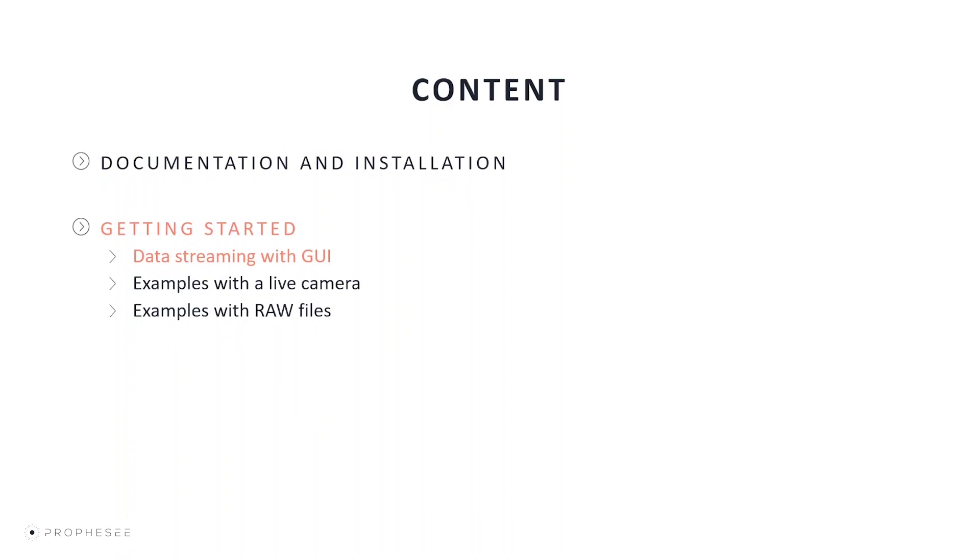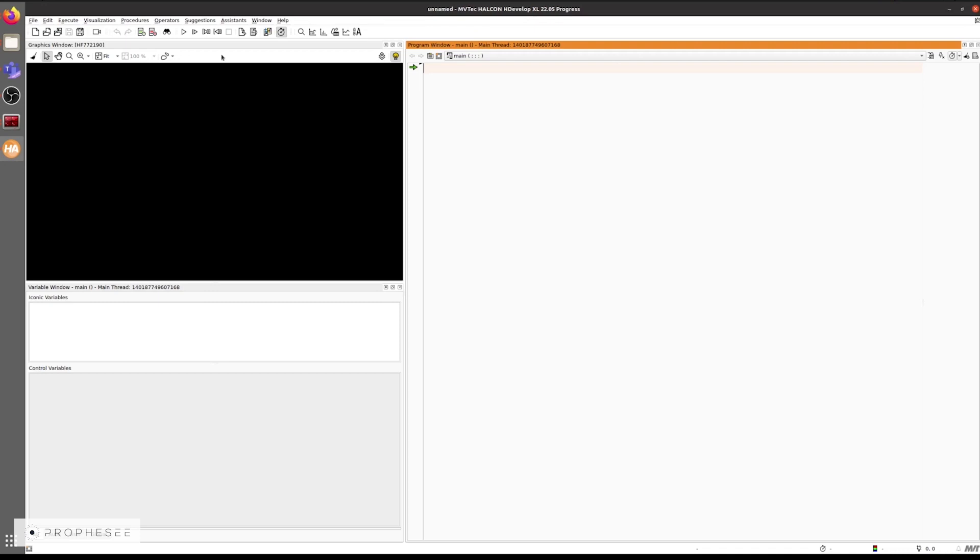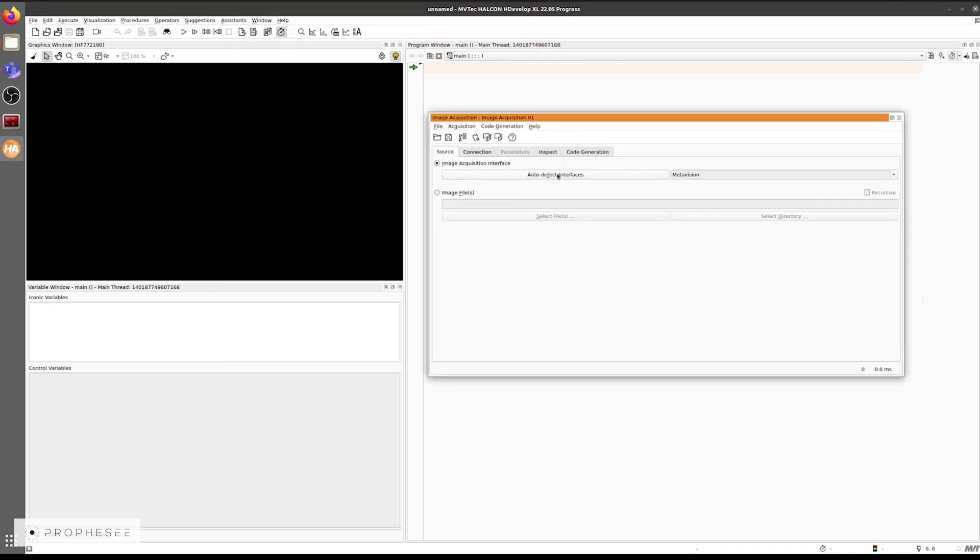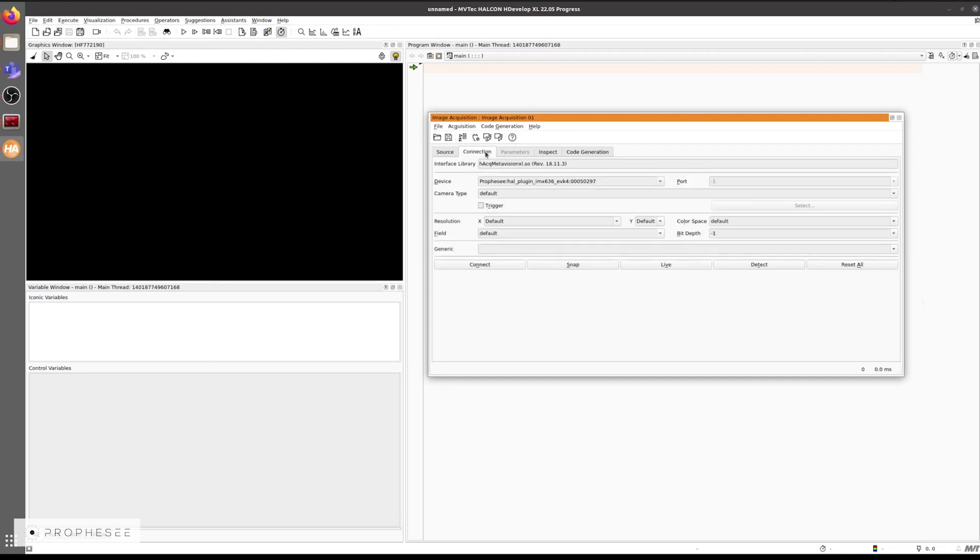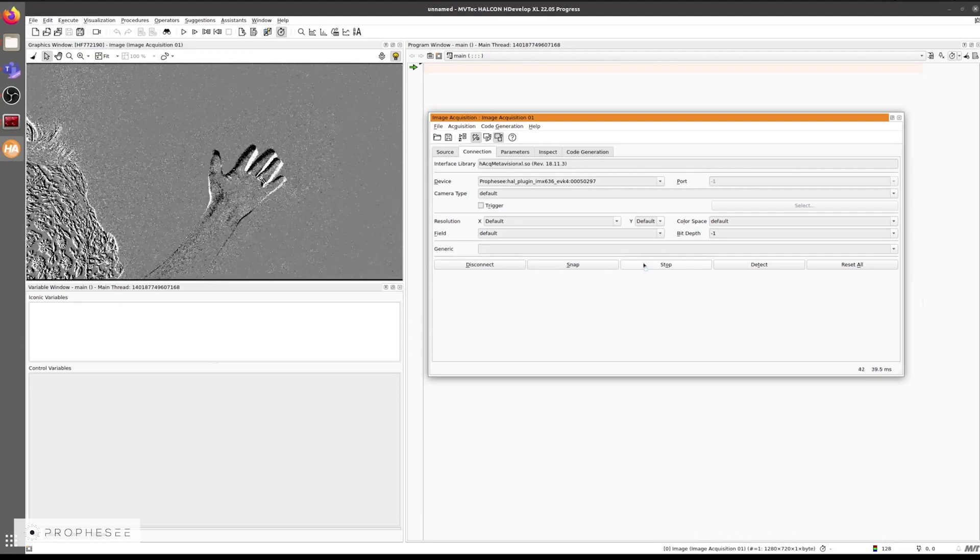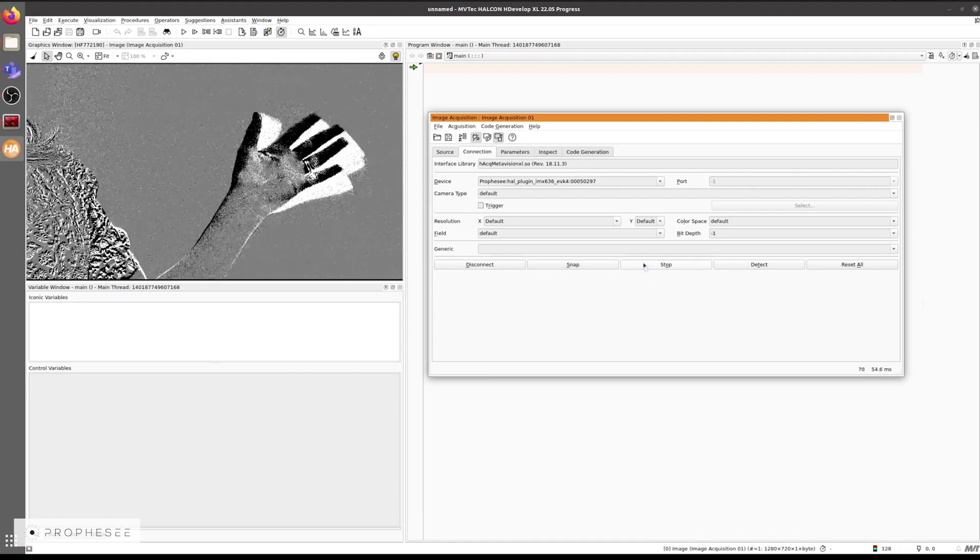Please note that only HDevelop XL supports the event data in XYPT format. We are going to acquire data from the live prophecy camera like our EVK4 here using the GUI at first and then using the provided examples. So, firstly, we'll plug our camera into a USB 3 port on the computer. Then, we'll open the New Image Acquisition interface on the menu. We select the MetaVision interface. Then, we press the Connect button and the Live button to start to stream the data. We see the event-based data rendered as a CD frame data format.